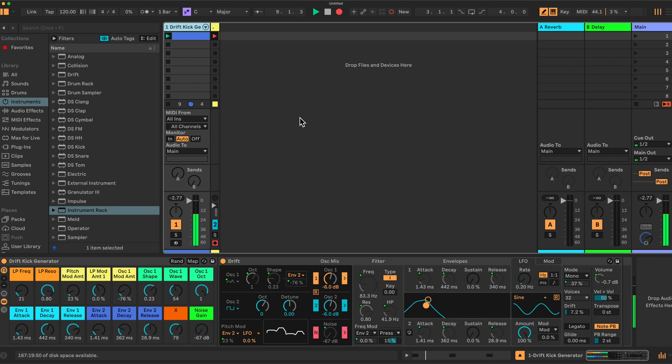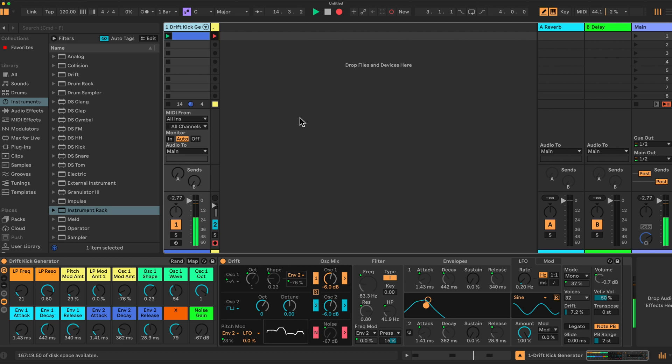Today we're going to look at using Drift again to generate kicks for us, a kick generator effectively. We're going to set up Drift with macros and some specific settings so that the Drift synth generates kicks for us.